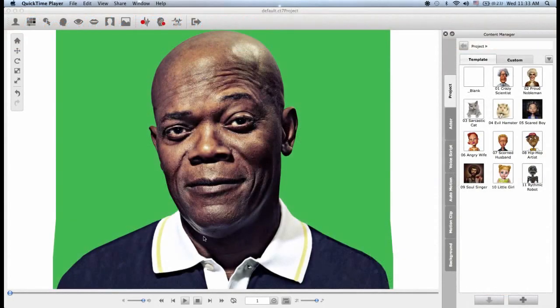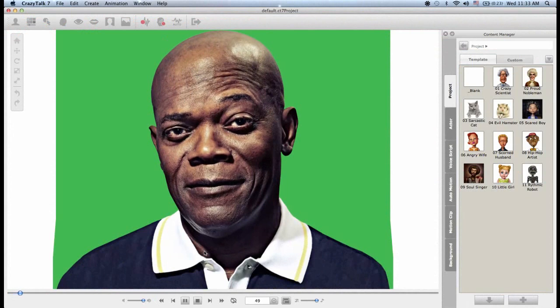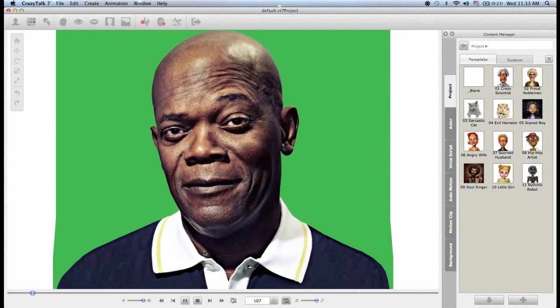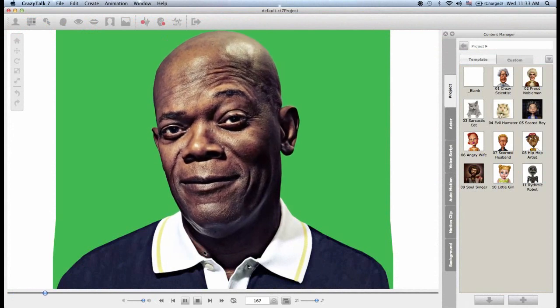Hello and welcome to this CrazyTalk 7 video tutorial where we're going to show you how to adjust the eye and teeth settings for your custom character.